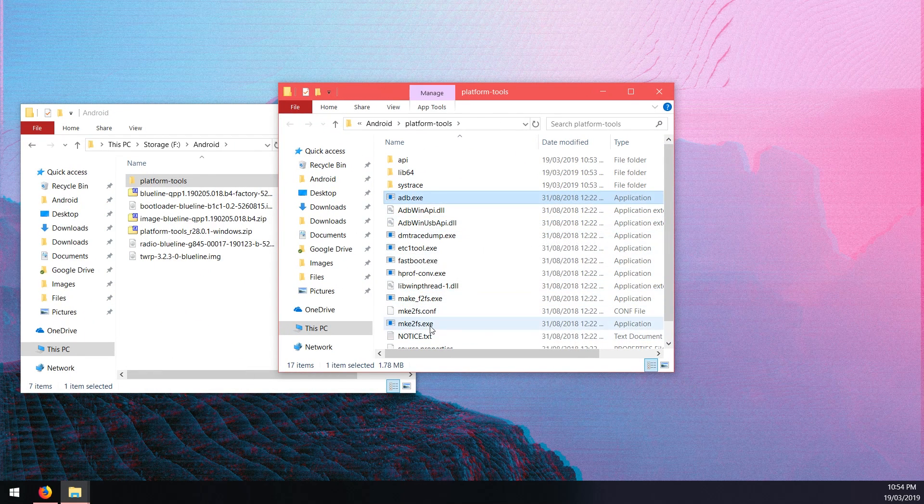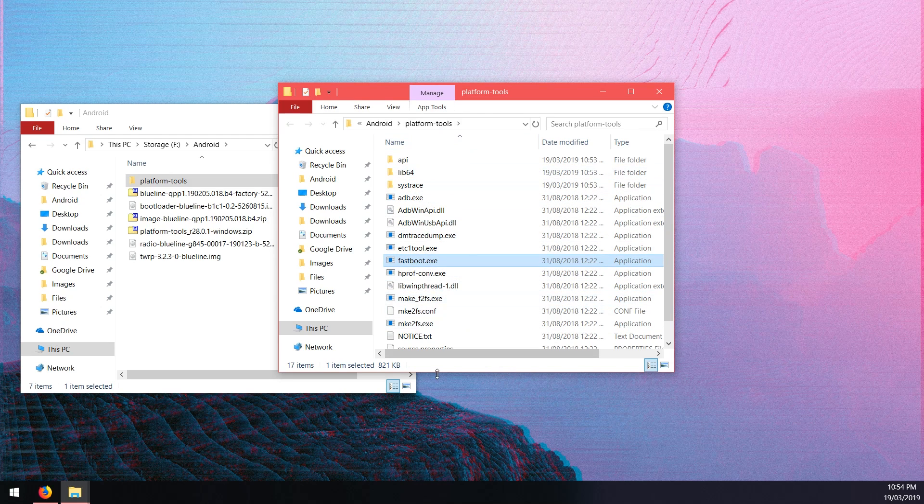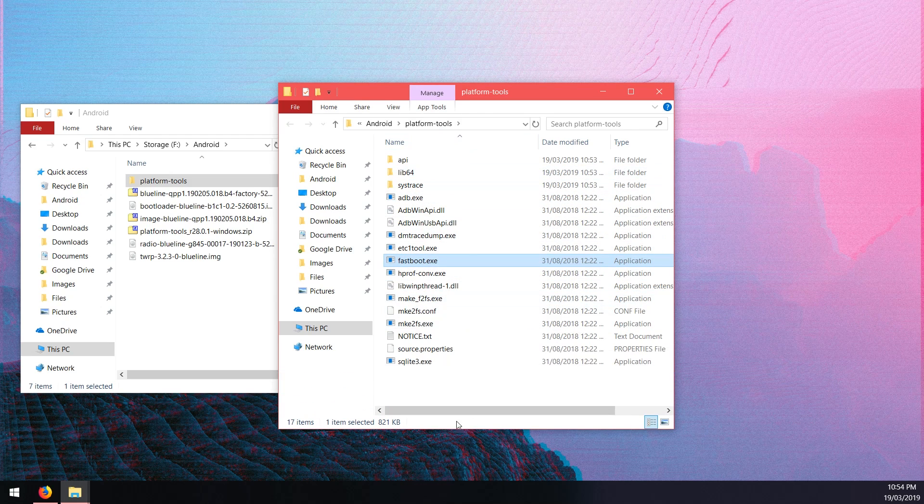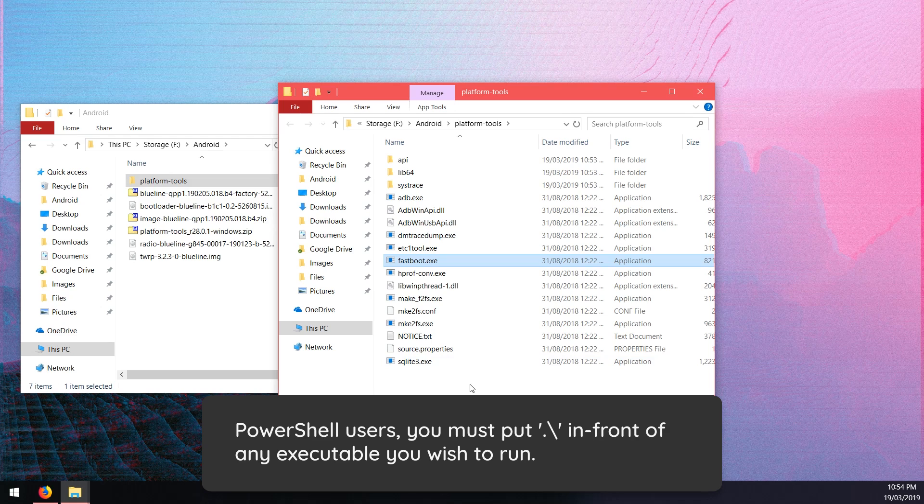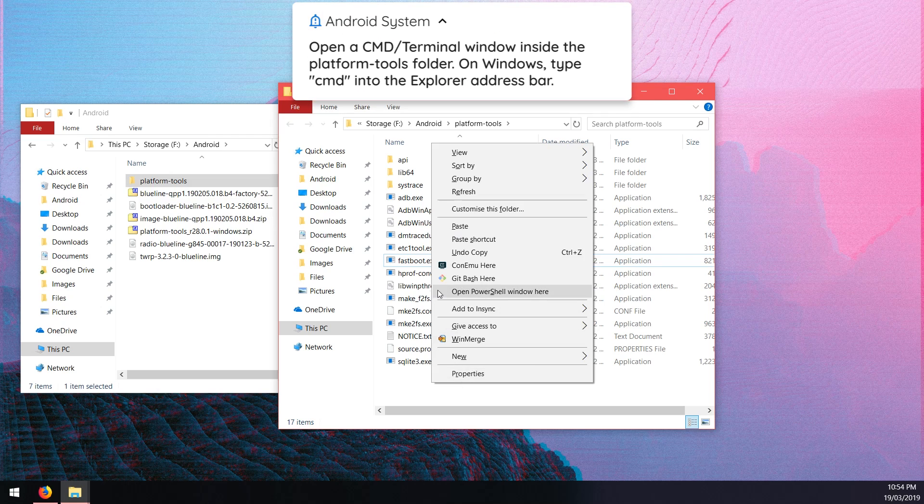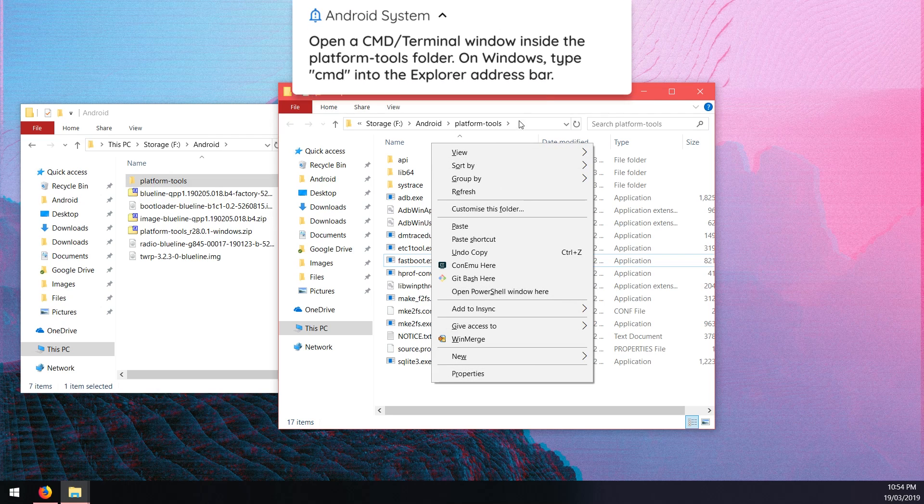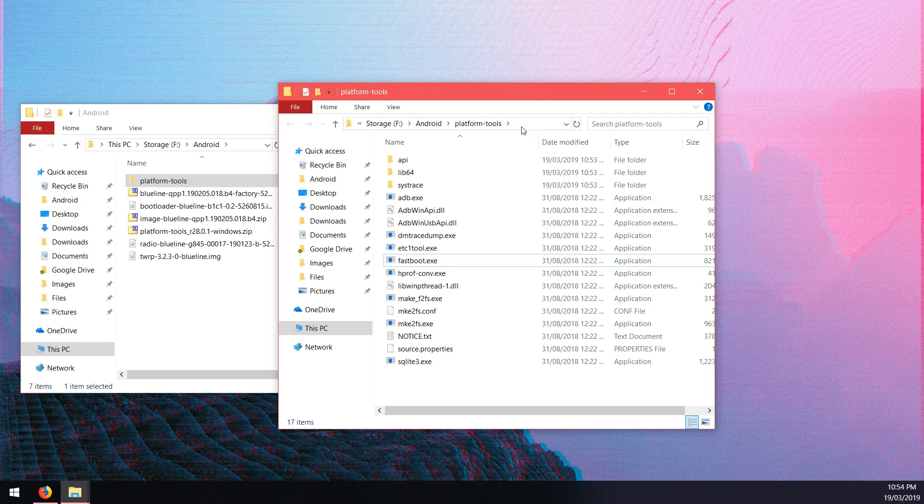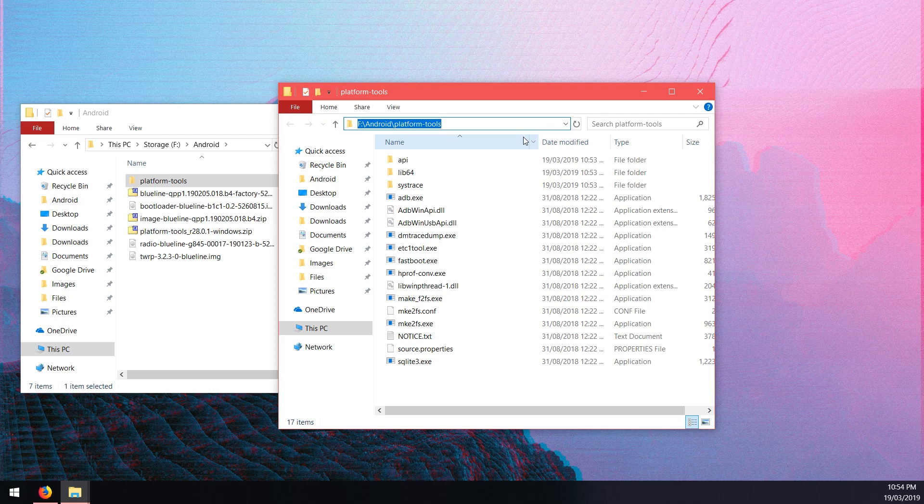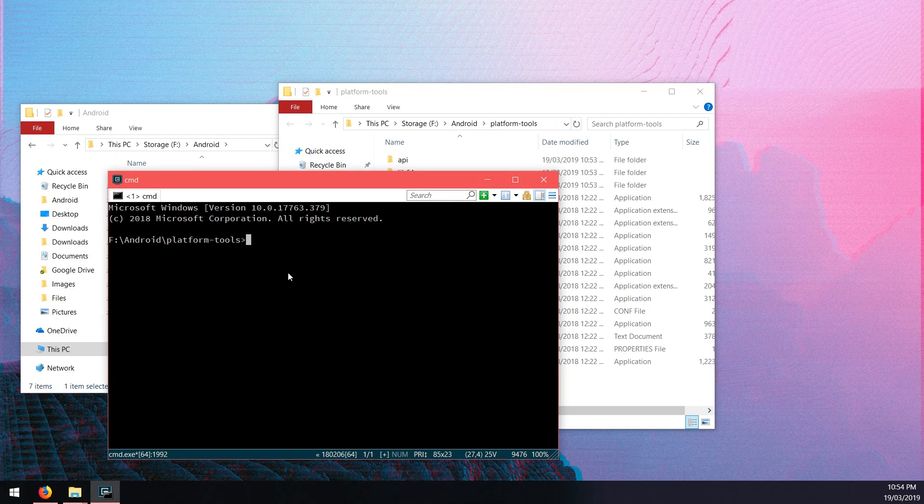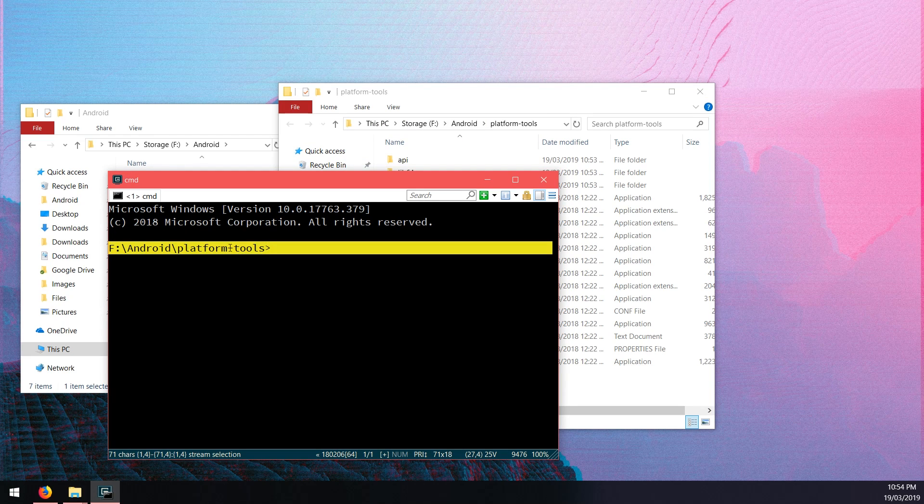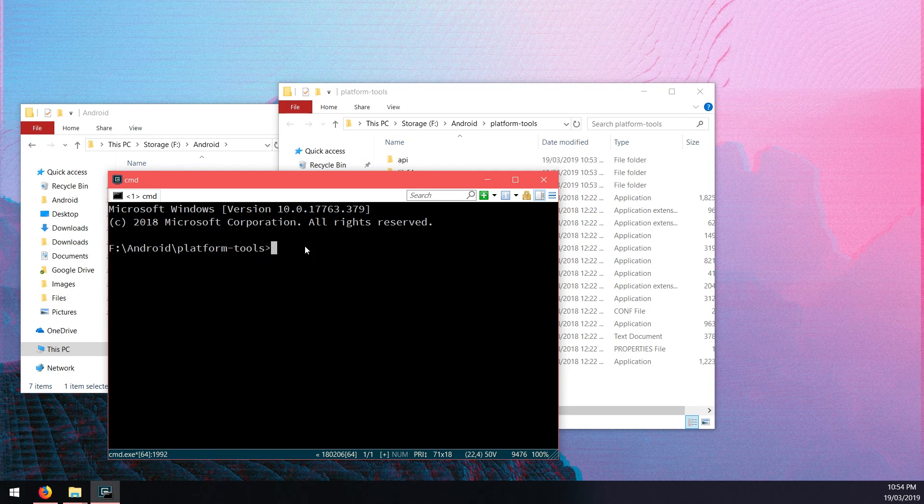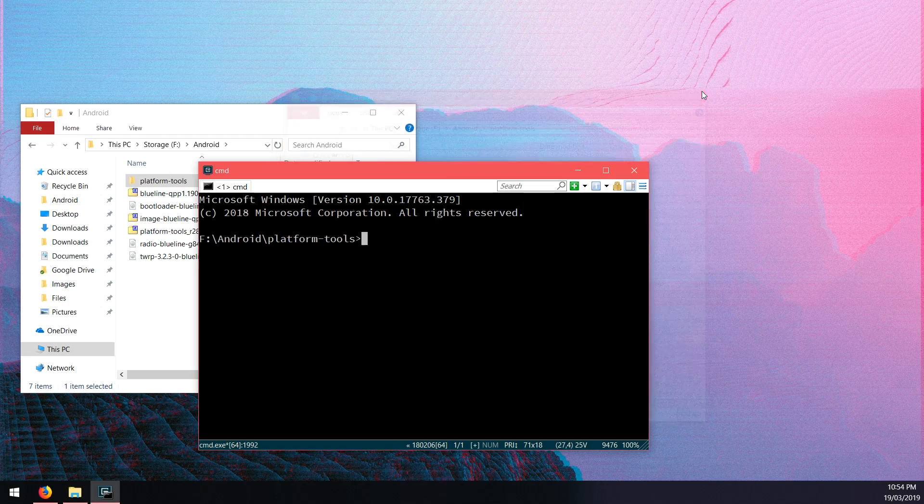I want to open up the platform tools folder in a new window and you'll see all these files here that we need to use. ADB and fastboot will be the common ones that you'll need. To get a command prompt window, you can either hold shift and right click and click on open command window here for Windows 7 and below and I think Windows 8. Otherwise you can go into the address bar here and then type in cmd and hit enter and that'll open up a command prompt window in the same directory as the platform tools which is exactly what we want.